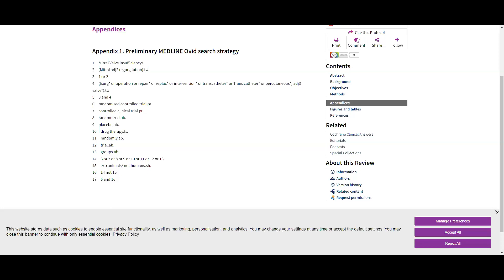So .ti means just the title. For the practical example: explode rehab, rehab.ti, physiotherapy.ti - one OR two OR three. Then explode back pain, back pain.ti - five OR six. Then return to work, return to work phrase, fit to work - eight OR nine. Then combine all three groups: four AND seven AND ten. Voilà - you end up with 201 abstracts.